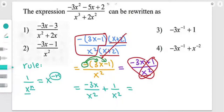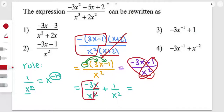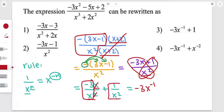As you can see here, we have factors that cancel each other, so we're going to be left with negative 3 over x. That gives us negative 3x to the power of negative 1. And similarly, the second term becomes plus x to the power of negative 2. So the answer is choice 4.